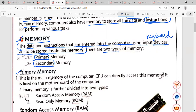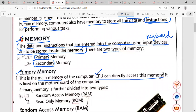What is primary memory? This is the main memory of the computer — it is also called main memory. The CPU can directly access this memory. Underline this whole line. It is fixed on the motherboard of the computer. Primary memory is further divided into two types: first is Random Access Memory (RAM), and second is Read-Only Memory (ROM). Learn the full forms — they are very important.